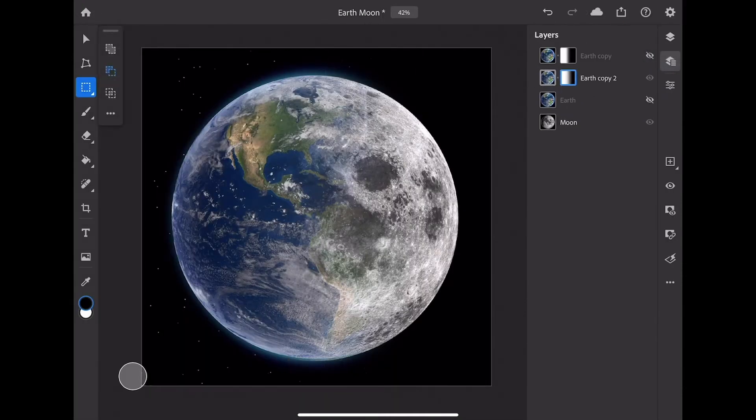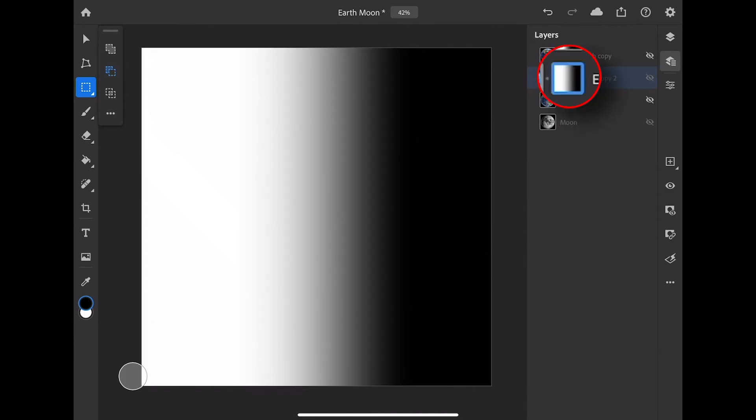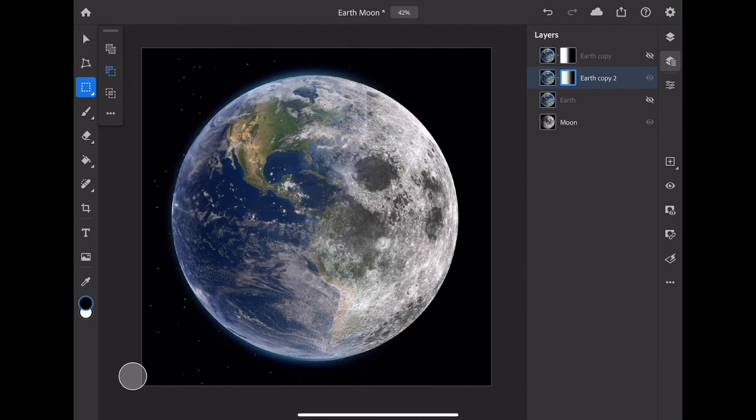Let's check out the results. Wow, excellent. I now have created a simple gradient mask between the Earth and the Moon. I can double tap on this mask here, and you can see it once again.